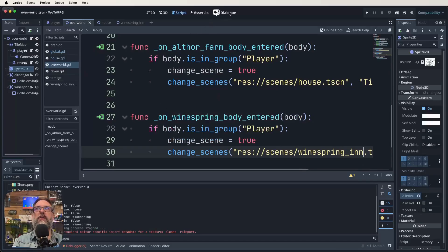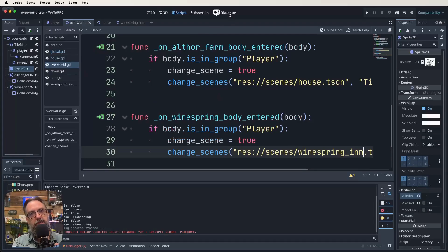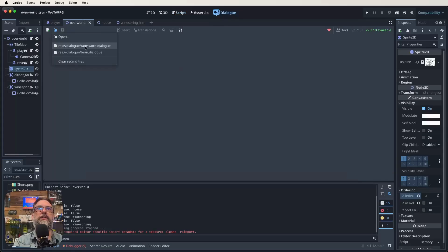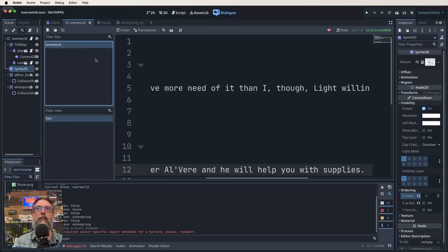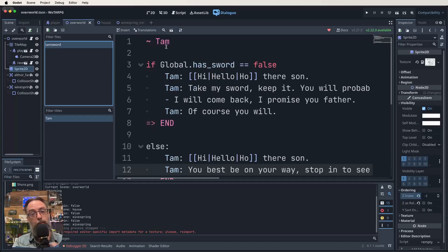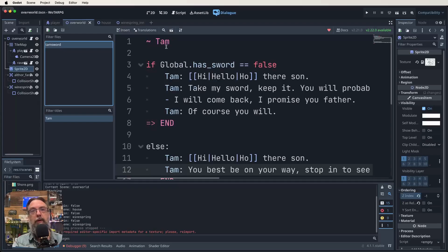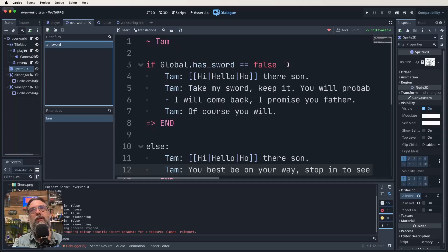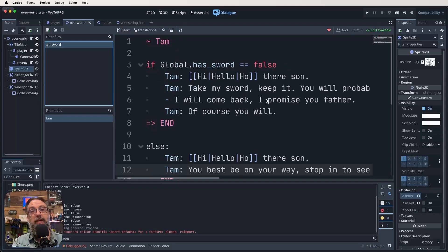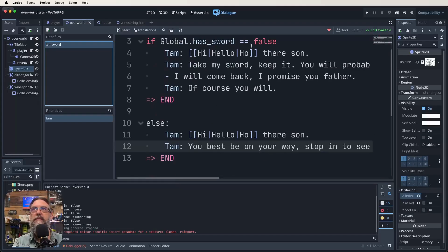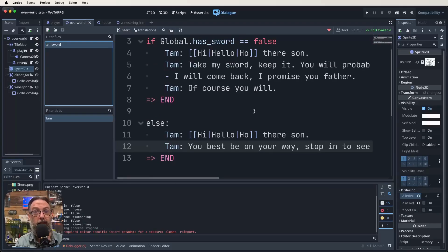Let's have a look at the dialogue manager. So you can see up the top here, I've got a whole new box dialogue. This is all to do with that plugin from Nathan Tone. So let's look at the TAM one. This little squiggle and TAM, that is helping us know which file we want to run and what starting point we want to start at when we run that file. And now we're saying here, if global has sword equals false, so that variable that we had in our global script, then TAM is going to talk to me and tell me to get his sword. If, however, I've already got the sword, then he's just going to tell me to get on my way. So we can use our variables to change what's happening in our dialogue, which I think is really important in a role-playing game because it's all about the story.